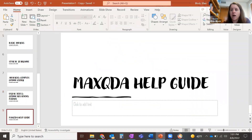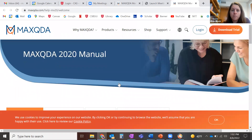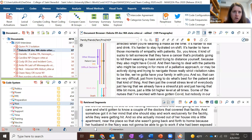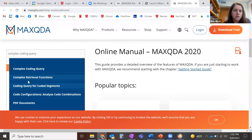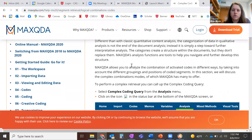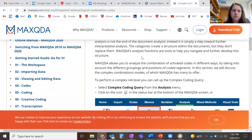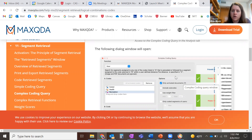I barely scratched the surface of what MaxQDA can do — this is just some very basic how-to and analysis. I would suggest that if you ever need to know anything, go to Help and click MaxQDA Help, and the web will open up. There are really useful training videos. For example, if I search 'complex coding query,' a whole explanation comes up, and there's a link to a video that explains how to do it. Use this search functionality to learn new things.